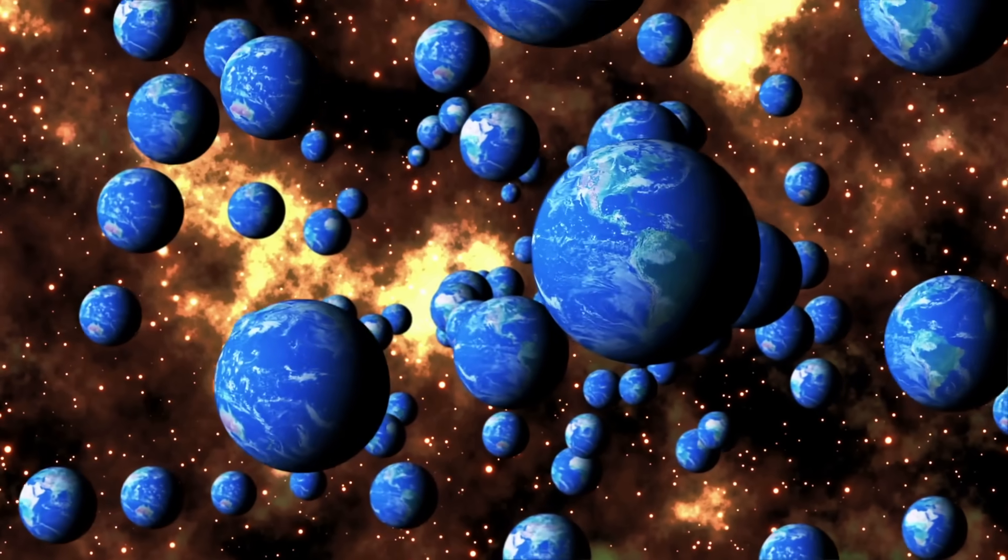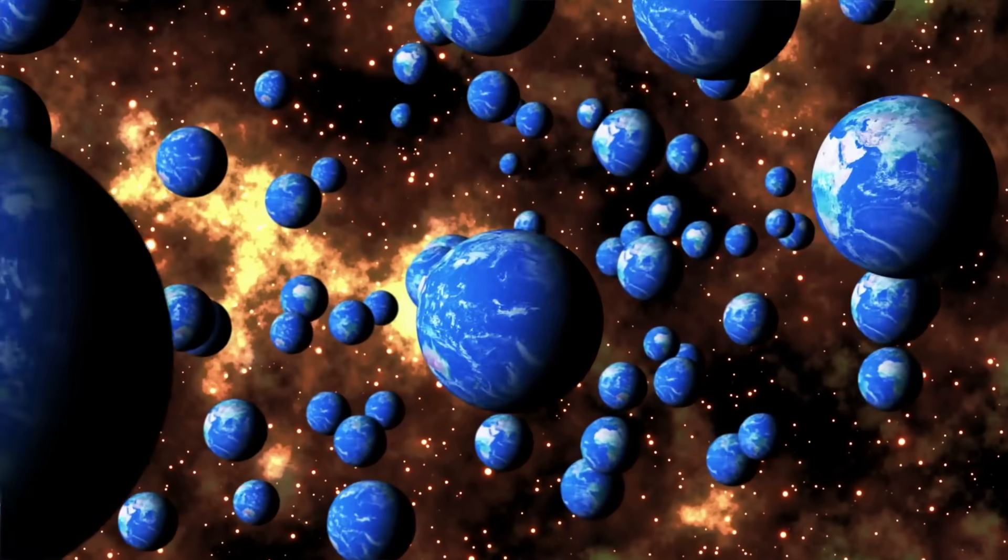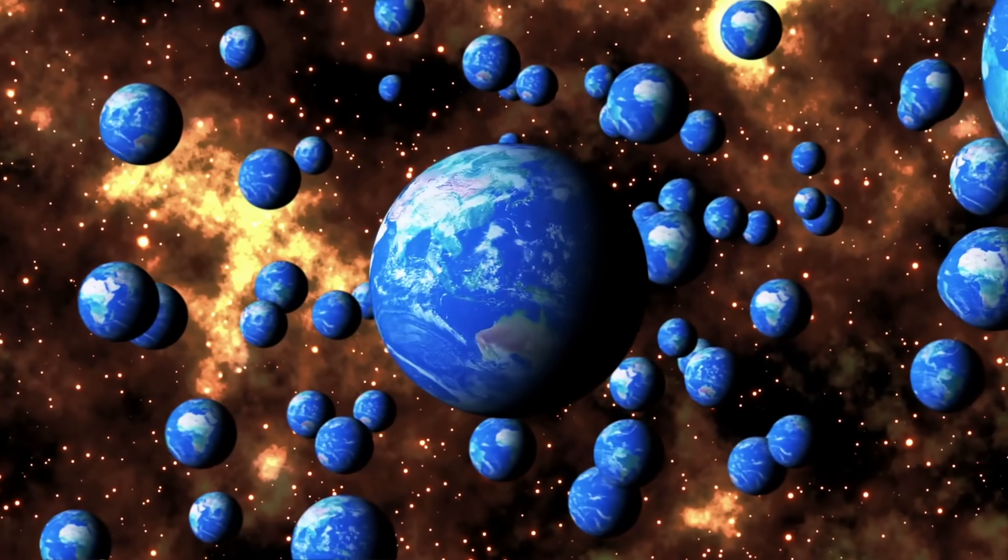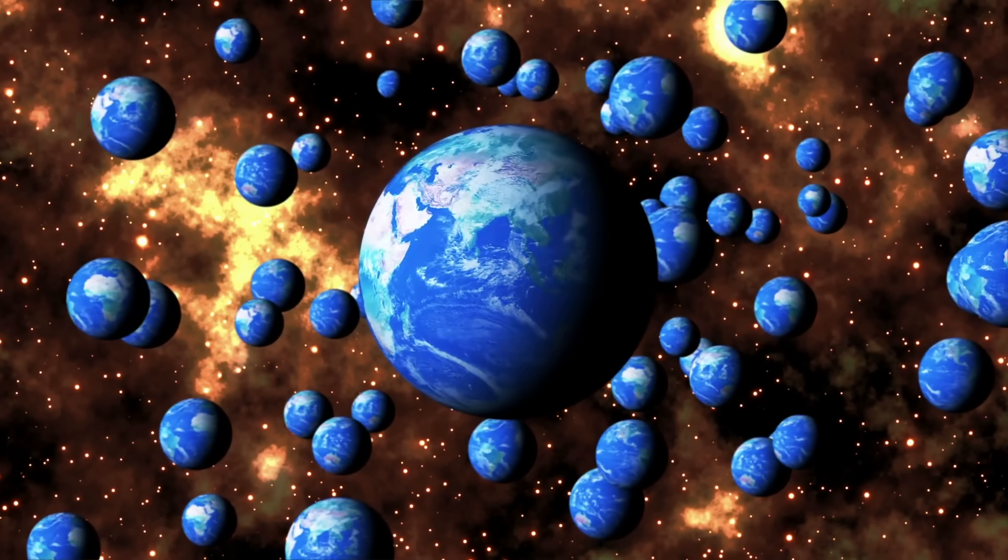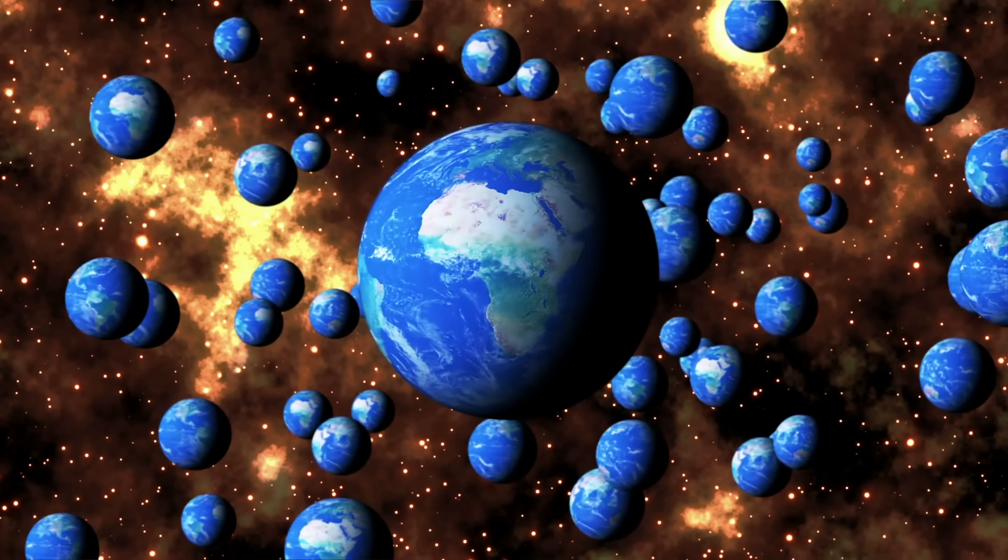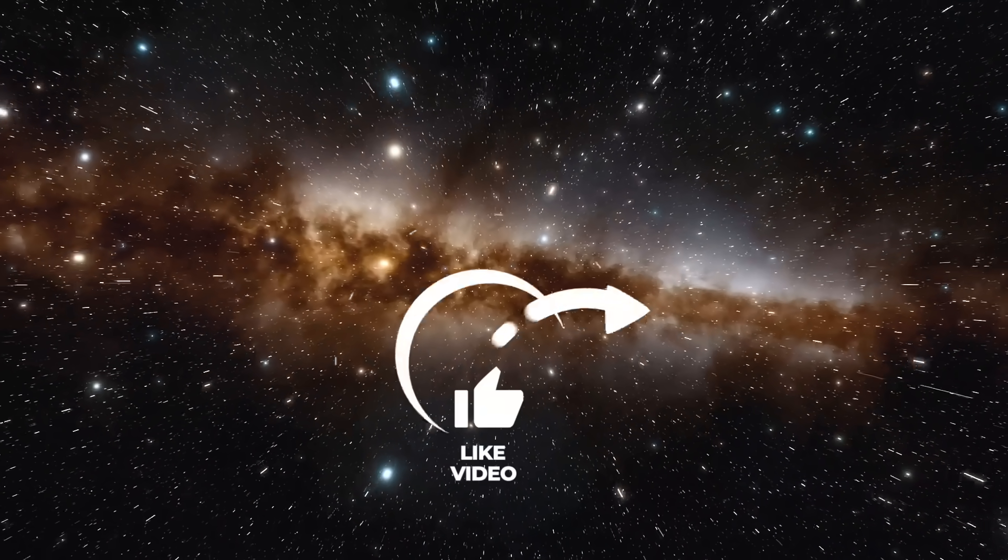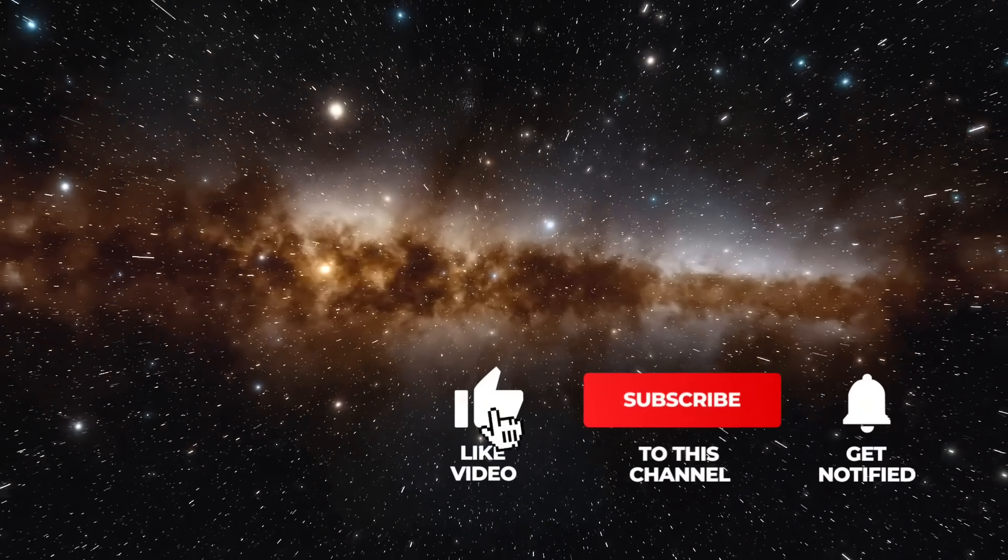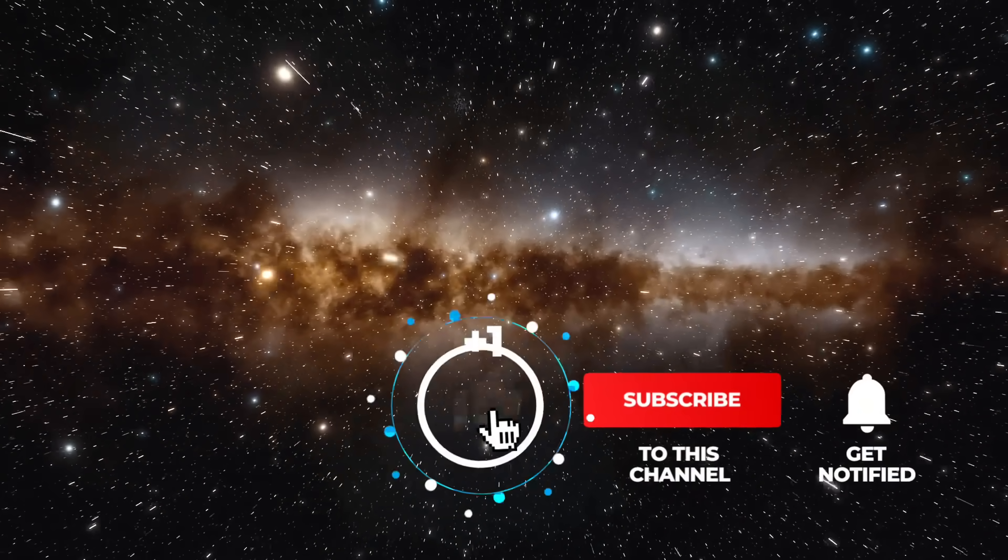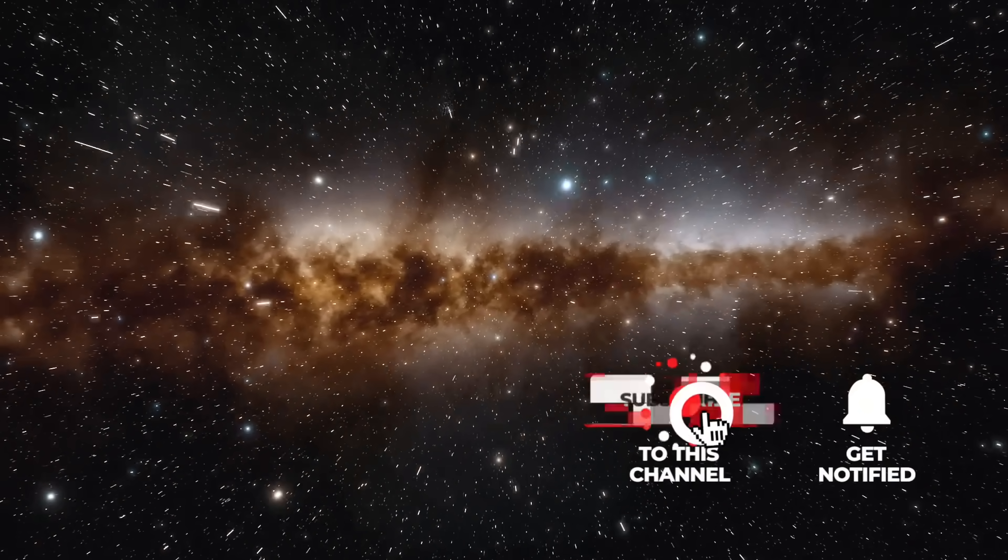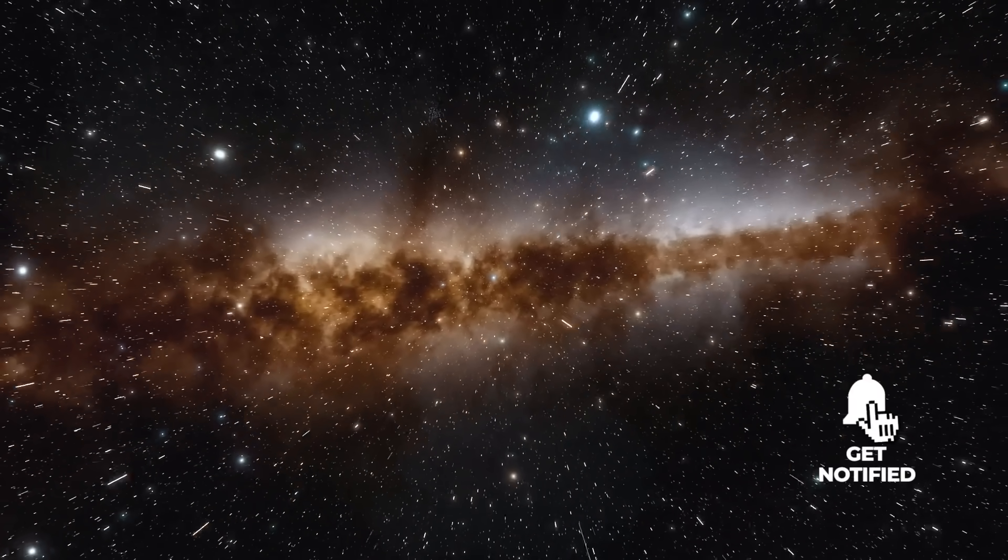In this video, we'll give you all the information you need to understand the theory of the parallel universe running backwards. If you like our videos, feel free to support us with a thumbs up, subscribe to Simply Space, and stay tuned for more fascinating videos in the future.